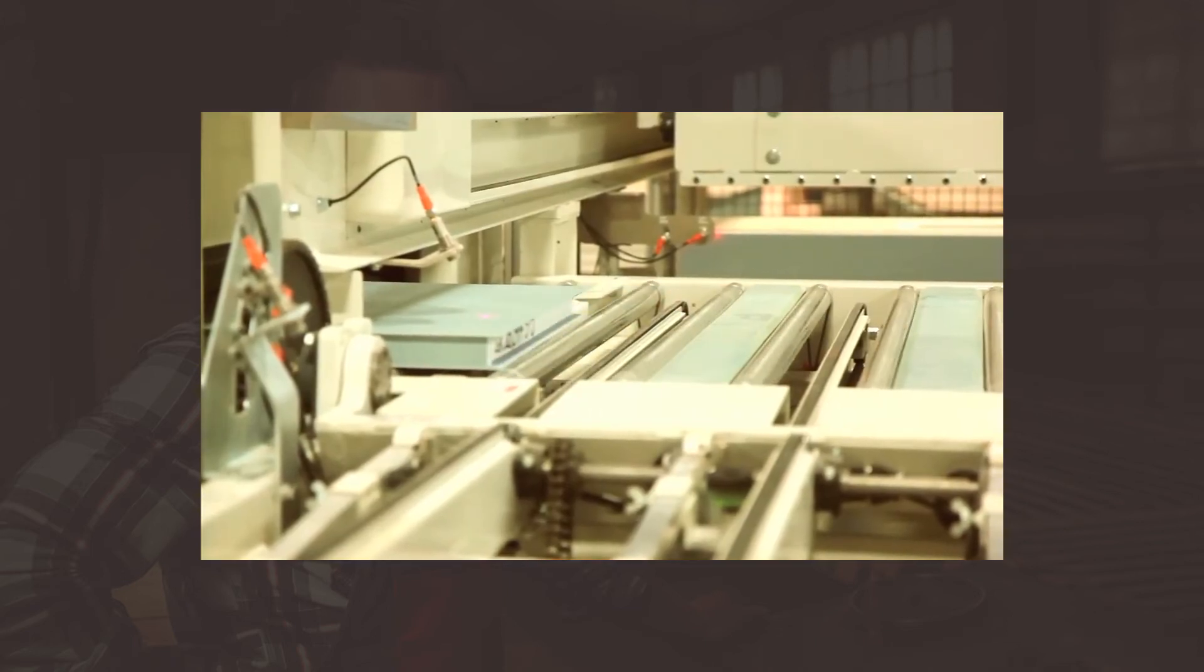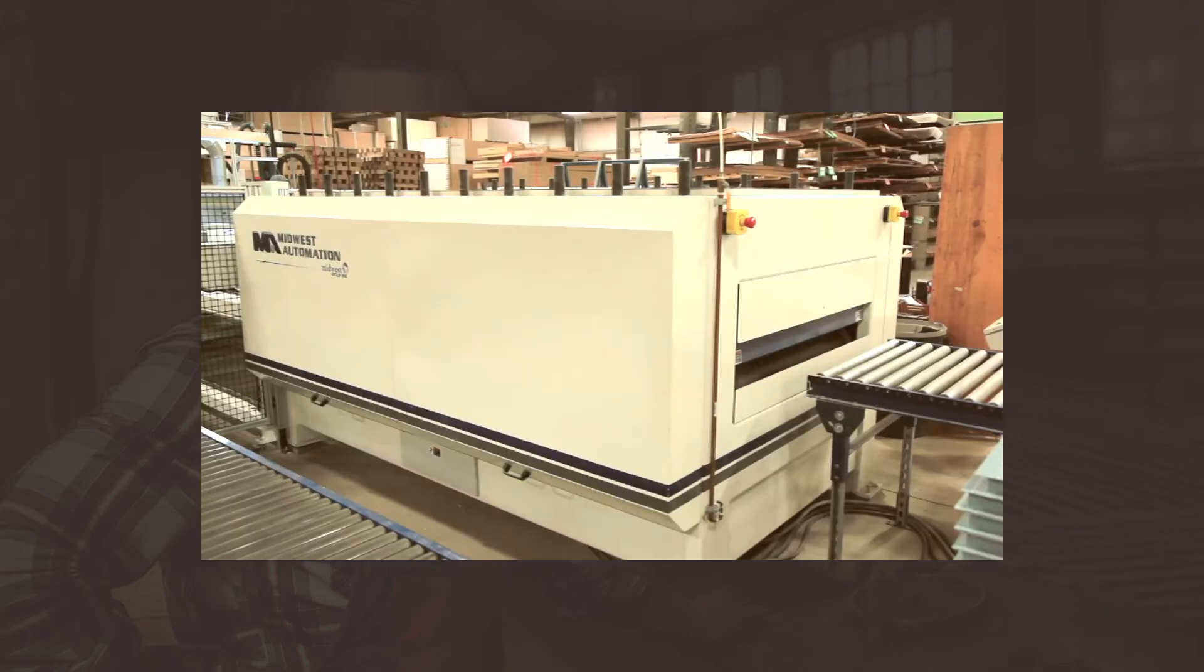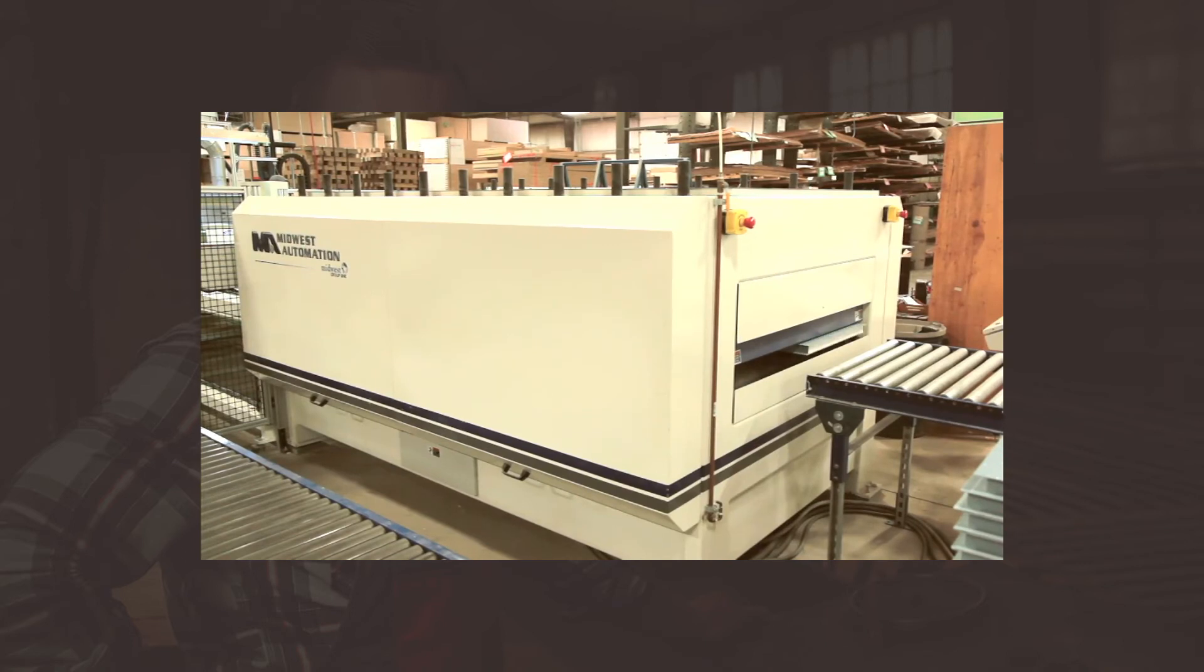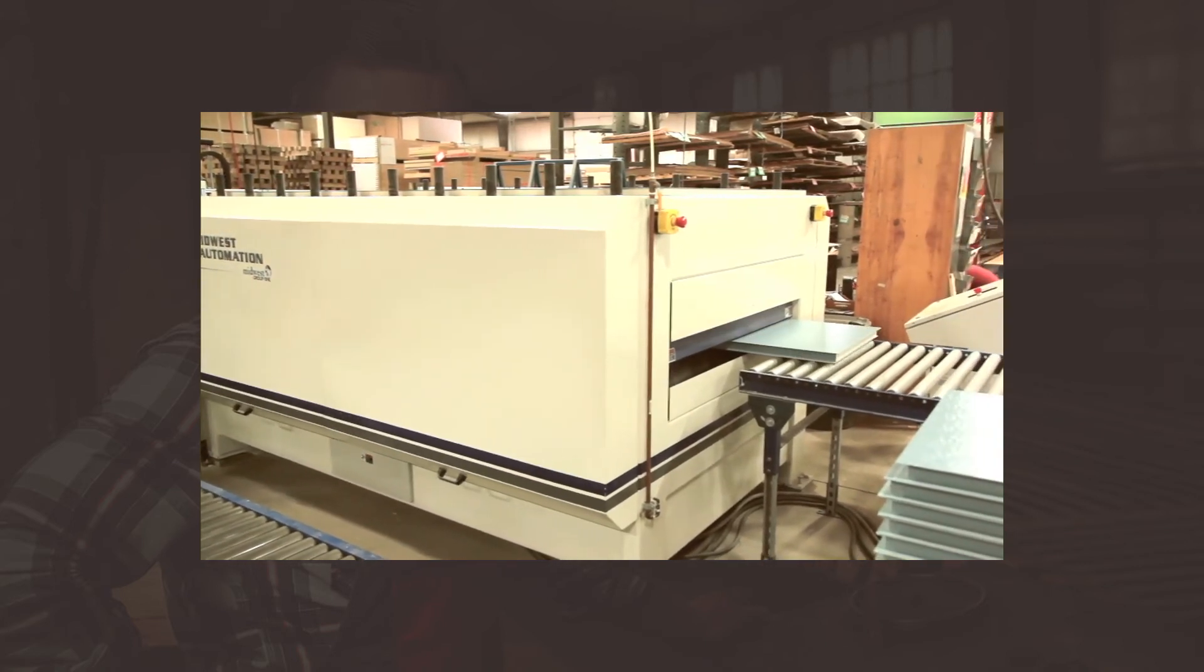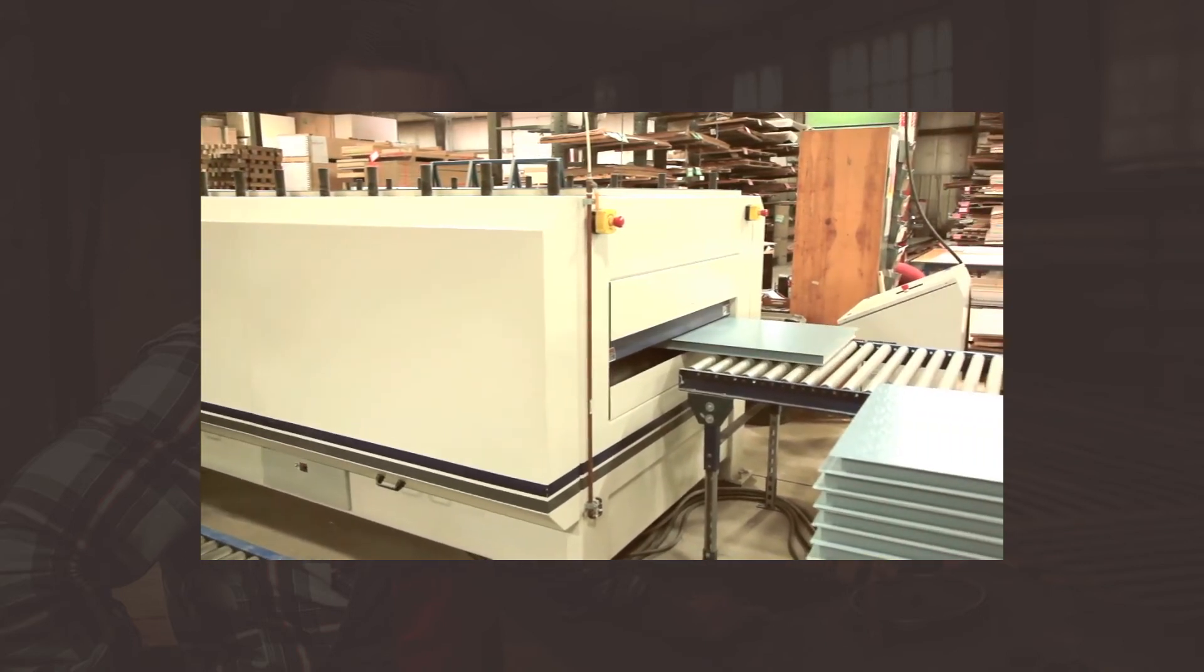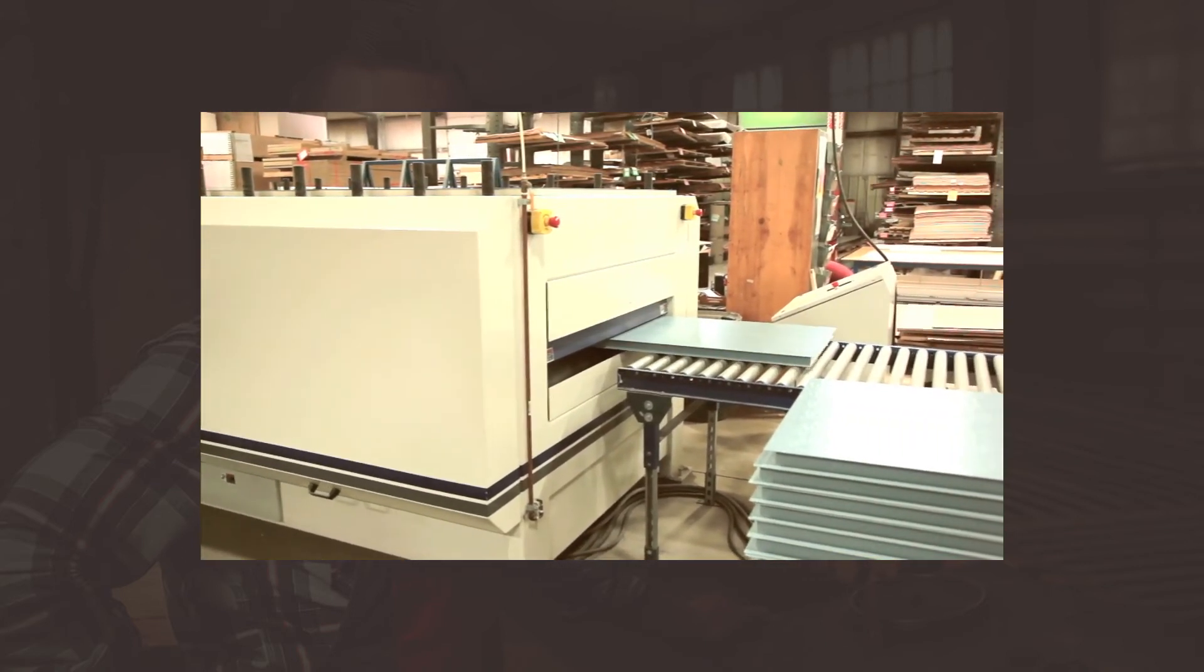This particular system is designed to produce one door per minute, but we also have other models available that can produce two to three doors per minute as well.